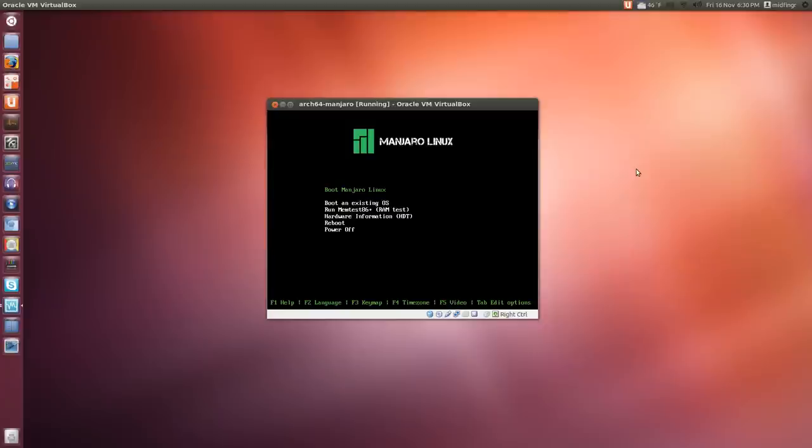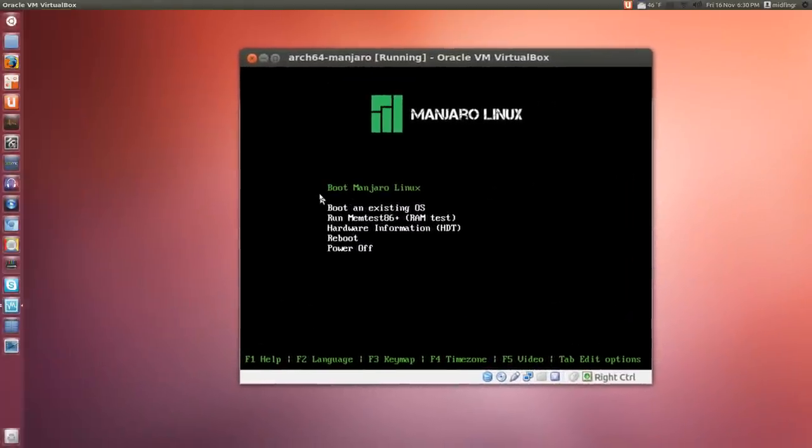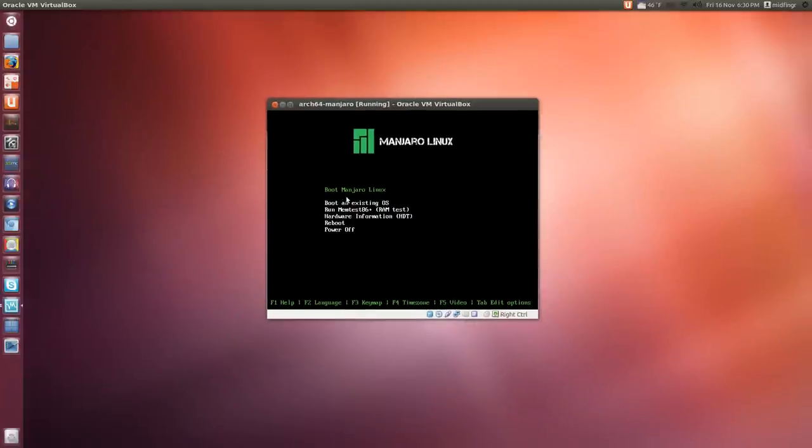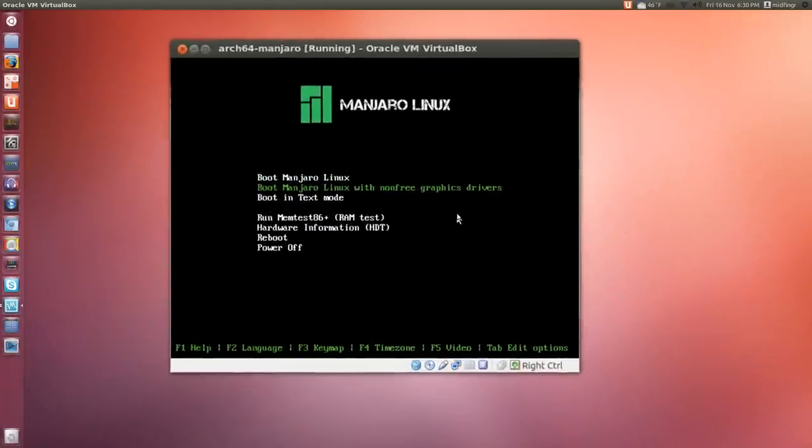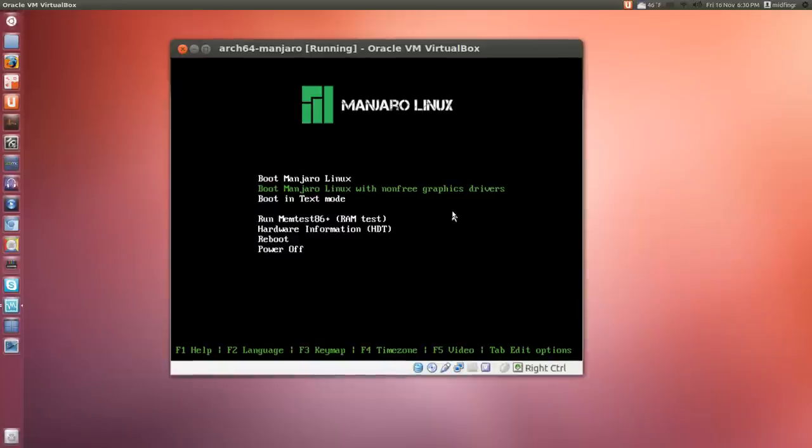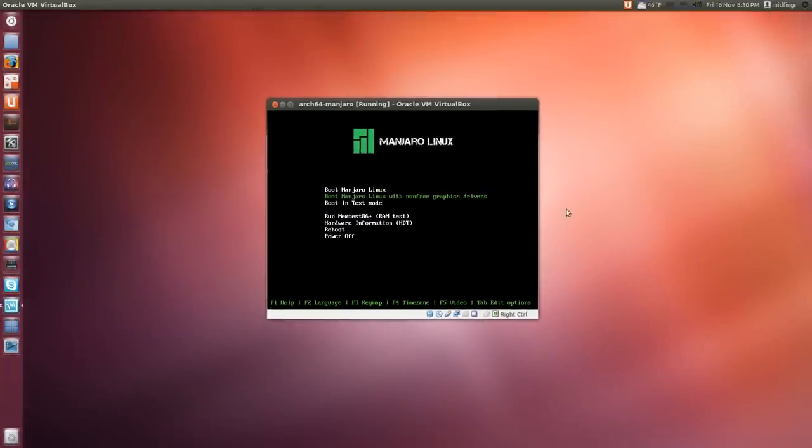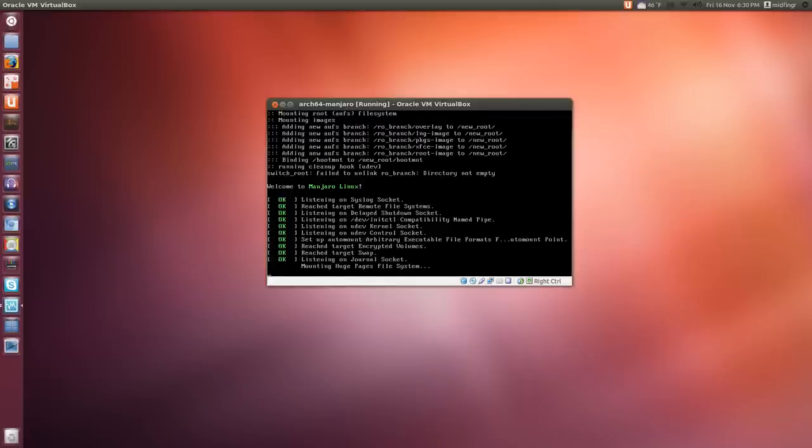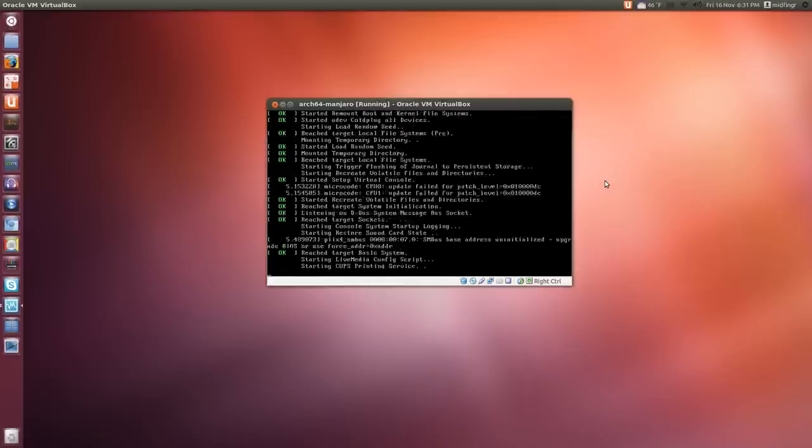We're set to boot. I'll zoom in here so you can see. There's the boot menu for Manjaro Linux. Press enter and select your language. They suggest using the boot with non-free graphic drivers, so we'll do that. I'll let it do its boot routine and be back in a second.